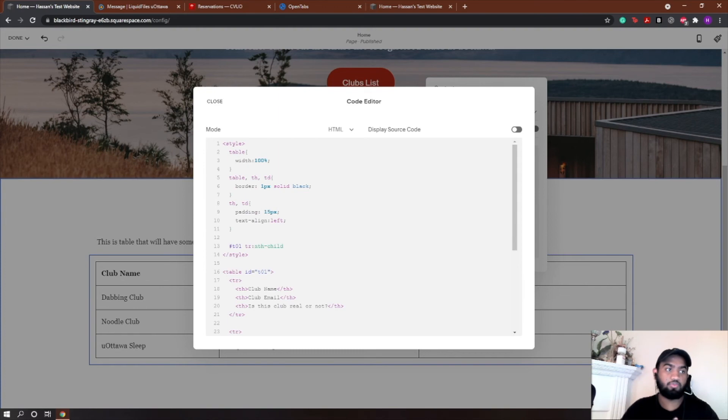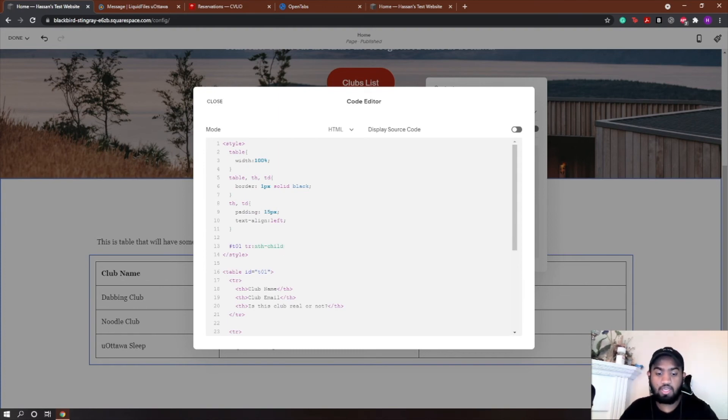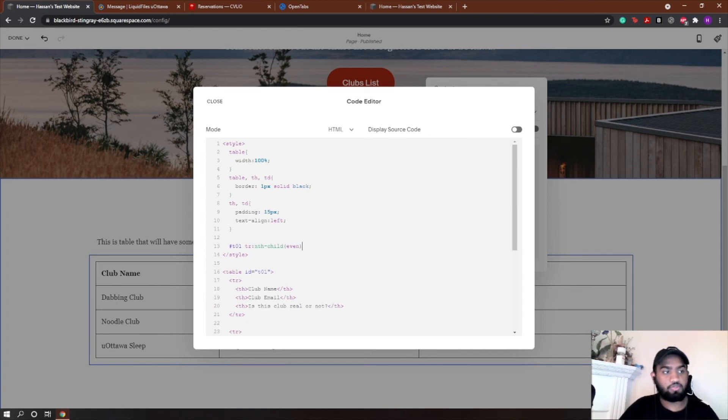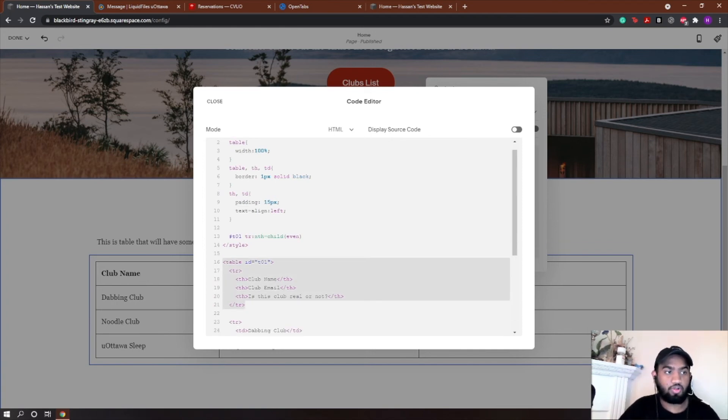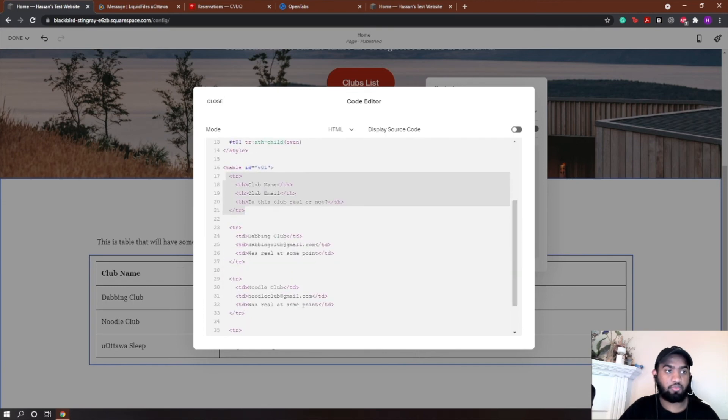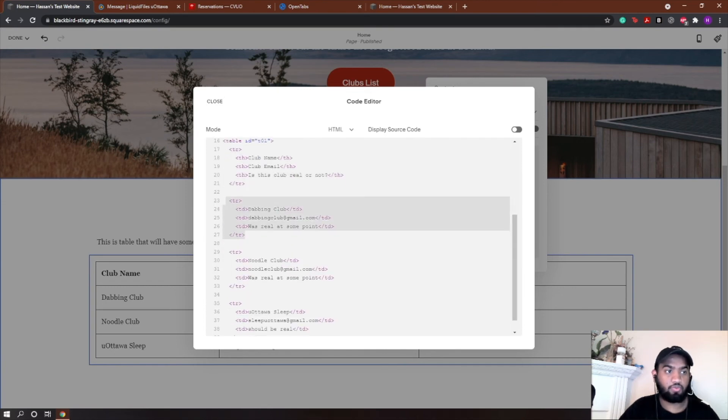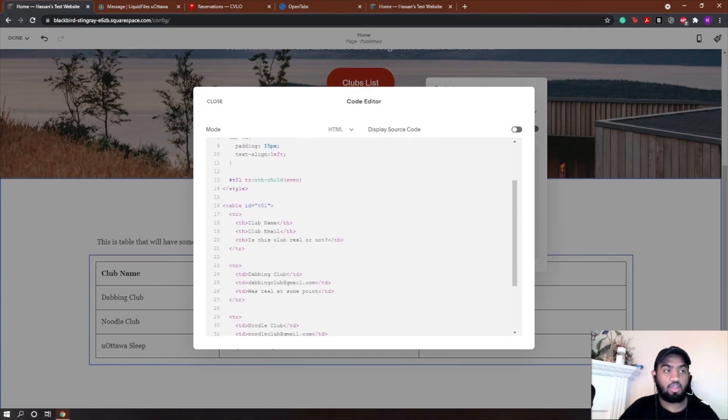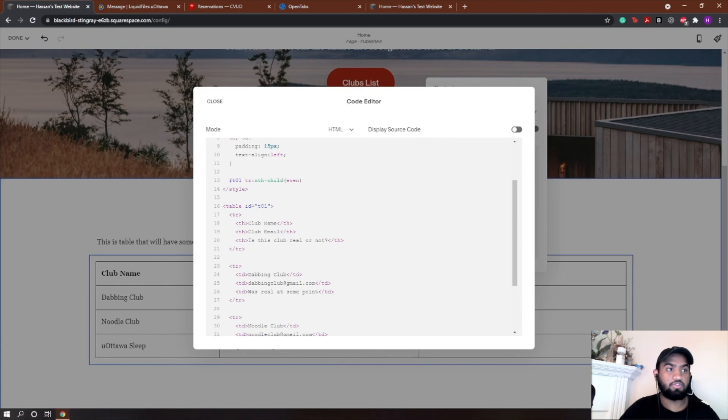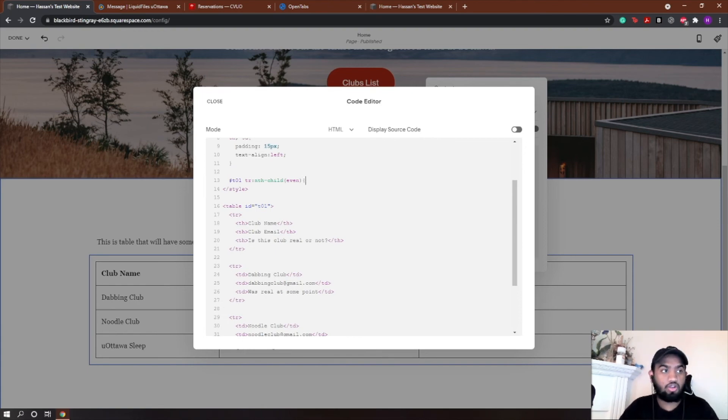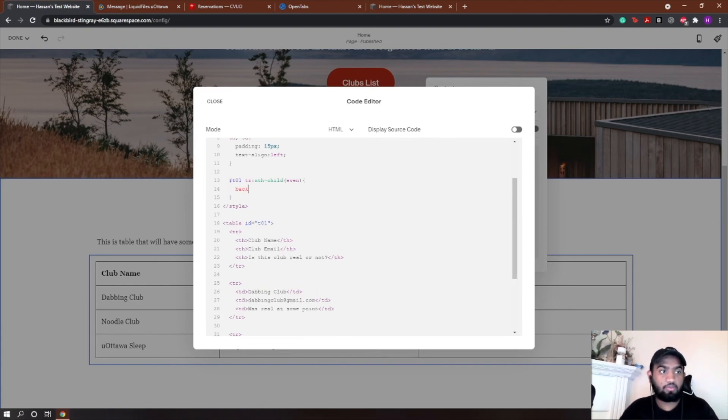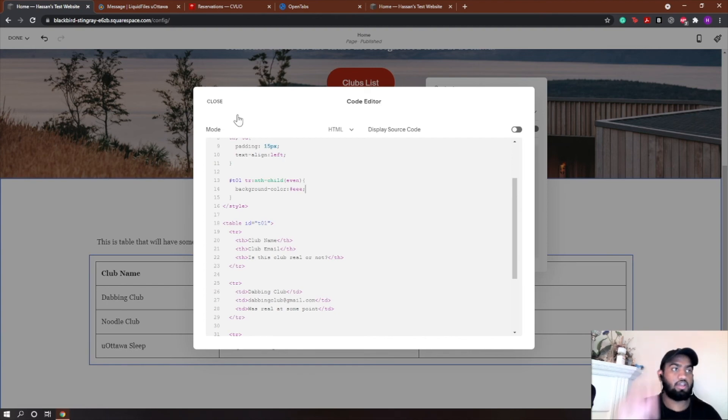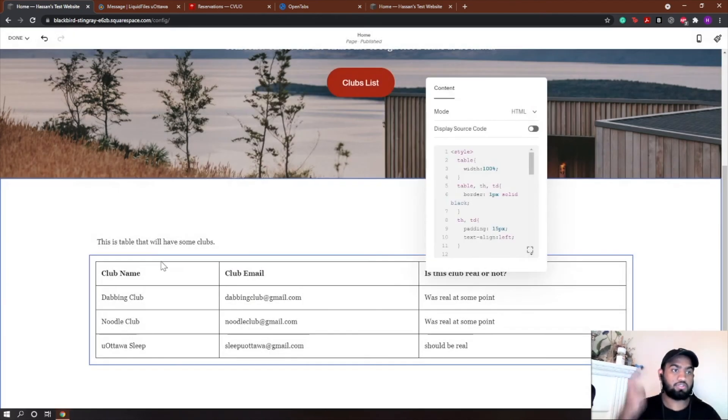For example, this would be like table row number one right here, this would be table row number two, this would be table row number three and four. This is only going to reference the ones that are even. That's what I'm trying to say, essentially. Open curly bracket, close curly bracket, and I'm going to change the background color to gray. Gray's code is hashtag EEEEEE, and then close. And there you go, you have a nice table.